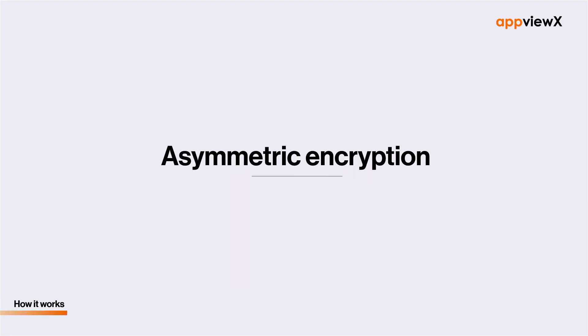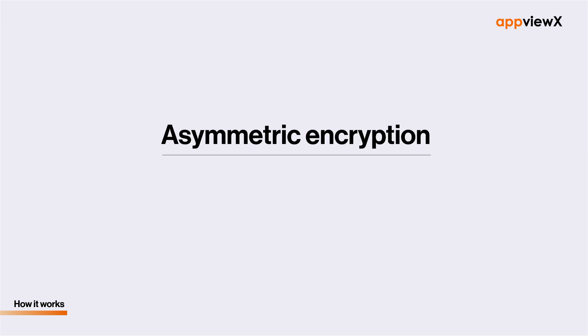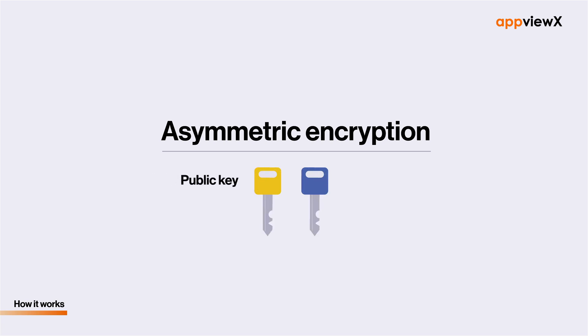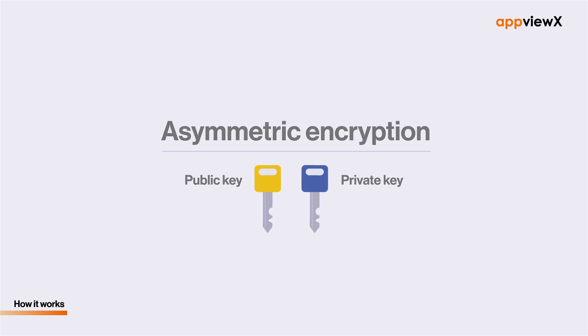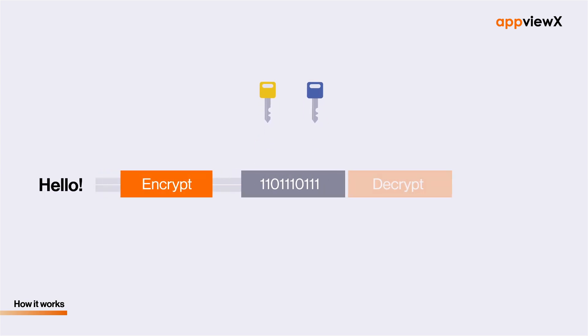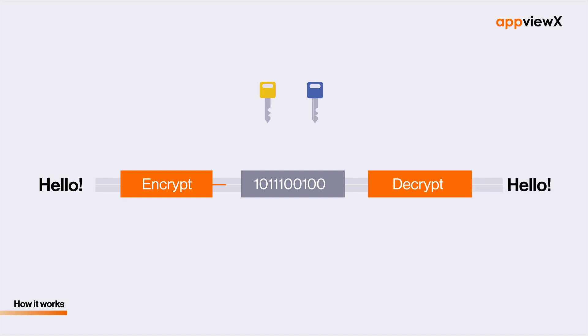The authentication process relies on asymmetric encryption, which is where the two-key system comes into play. Any entity on the network which leverages encryption possesses a public key and a private key. You can think of a key as an encryption tool, something that transforms plain text to ciphers and vice versa.